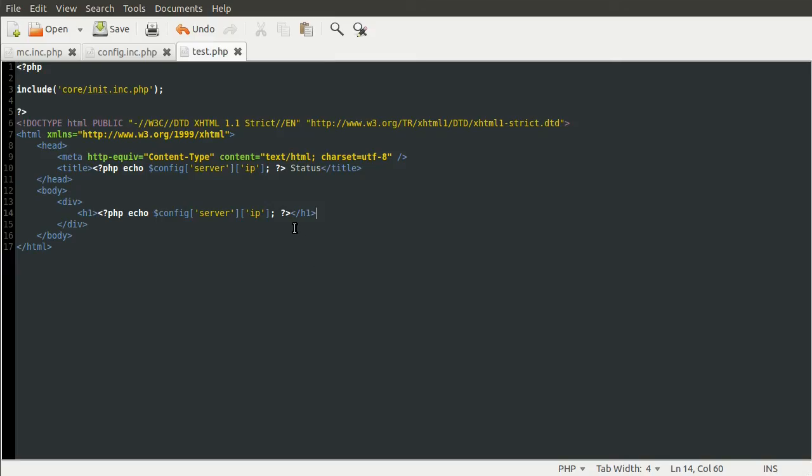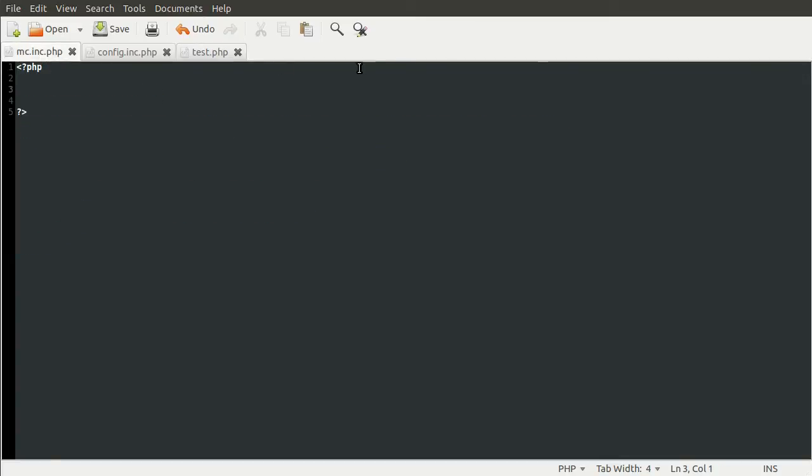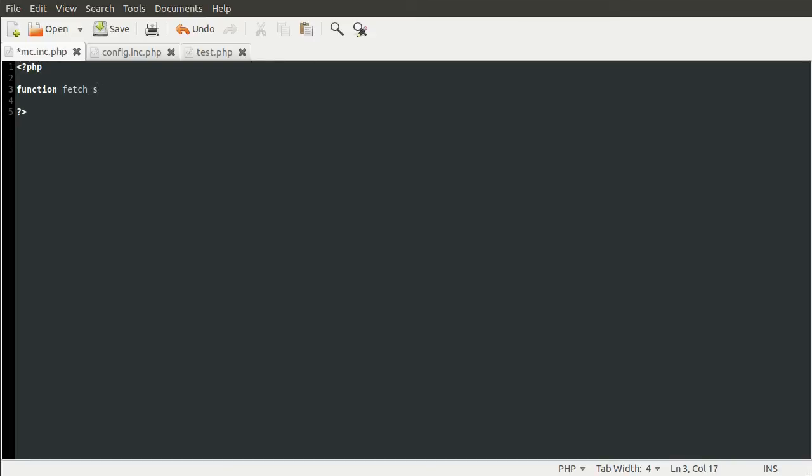The next thing we need to do is code our function that we're going to use to get the server information. If we go to our back-end file, mc.inc.php, we're going to code this function. The function is going to be defined with the function keyword, and it's going to be called fetch_server_info. This function is going to take two parameters: the first one is the server IP, and the second one is the server port.